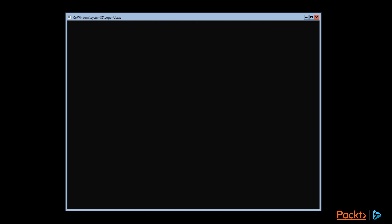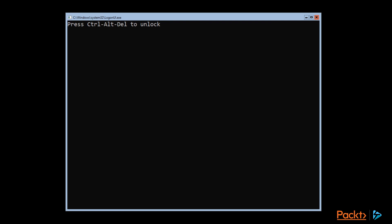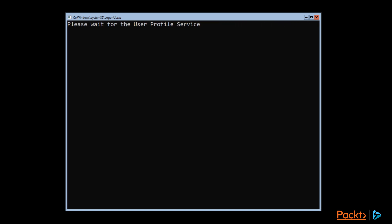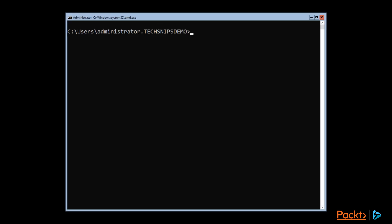And one thing you notice if you're connected to a server core while it's rebooting during updates, is that it gives us all these update progresses through the command prompt here. Since there is no graphical UI. But chances are, you probably won't be watching your servers update. So alright, when it comes back up, we go and put our password in and get logged back in. And start PowerShell again.